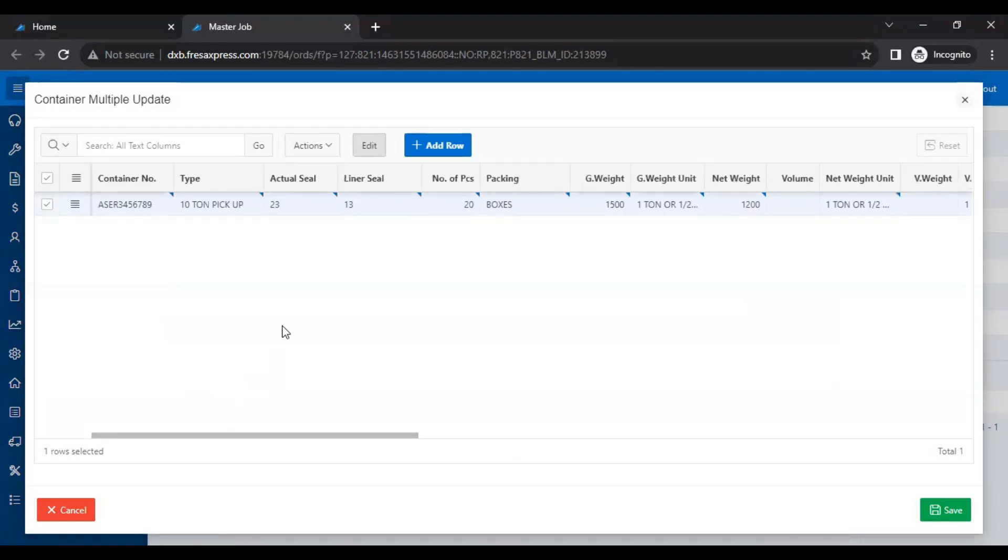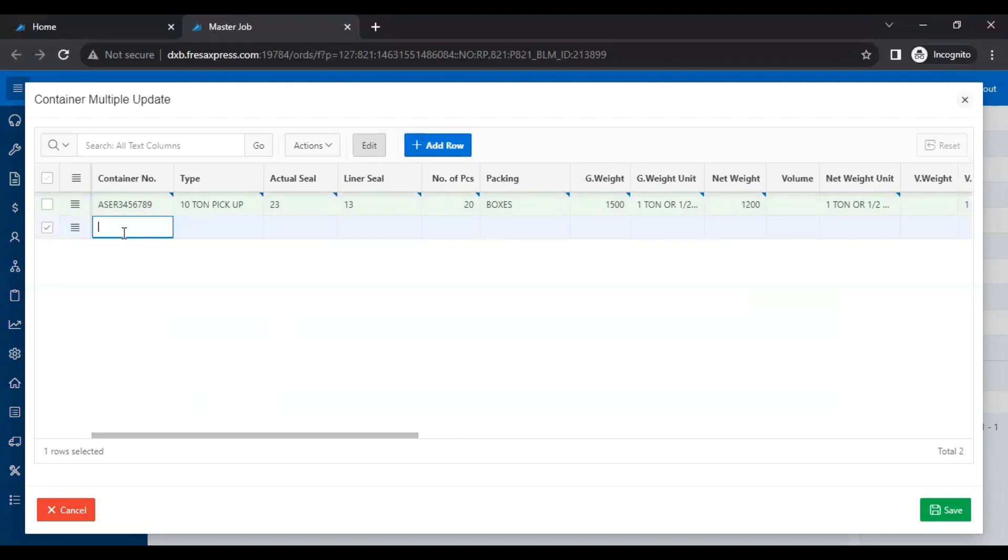If you want to add details for another container, just click the add row button. Again we have to fill the required details.